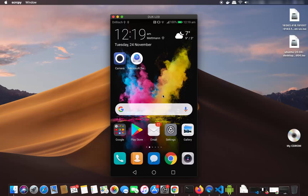So this is how you can mirror your Android screen on your Mac operating system. I hope you've enjoyed this video and I will see you in the next video.